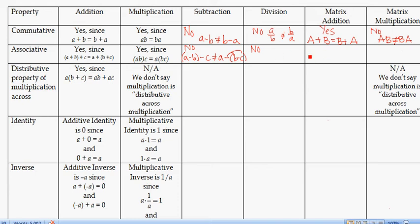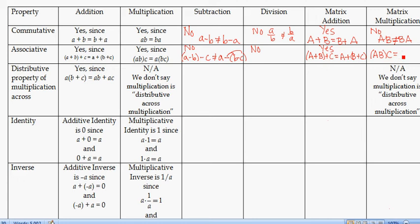For matrix addition, because it's defined in terms of real number addition term by term, it will be associative. And in fact, matrix multiplication is also associative — A times B times C will be the same as A times (B times C).